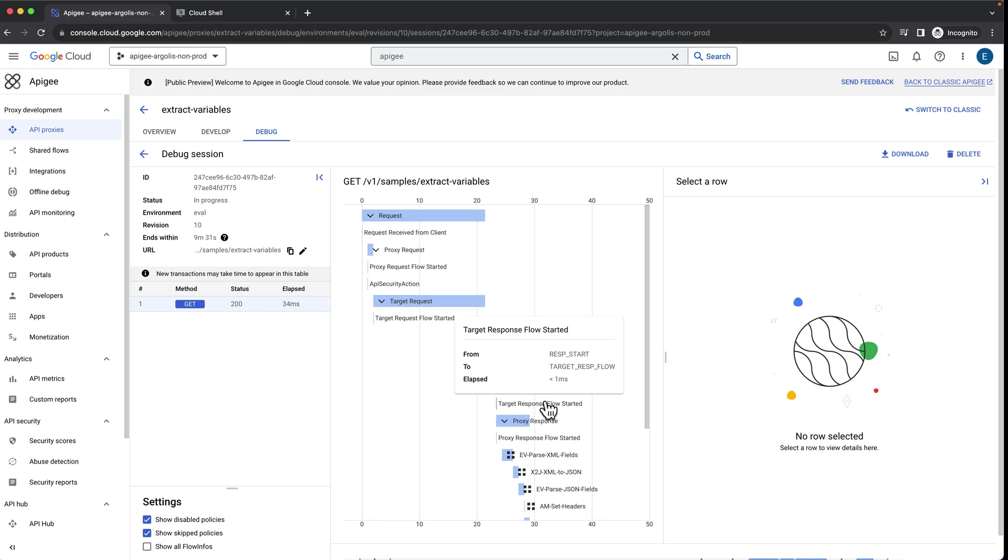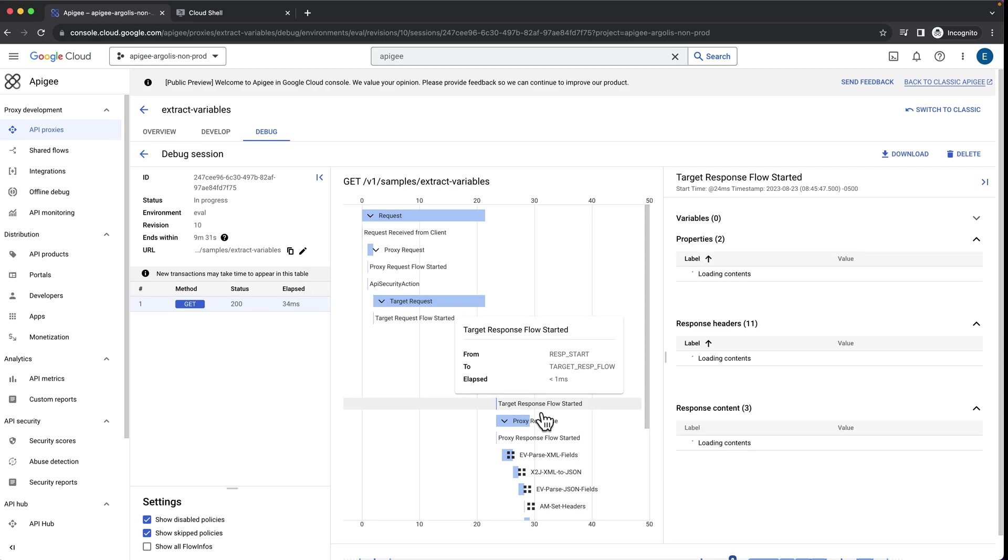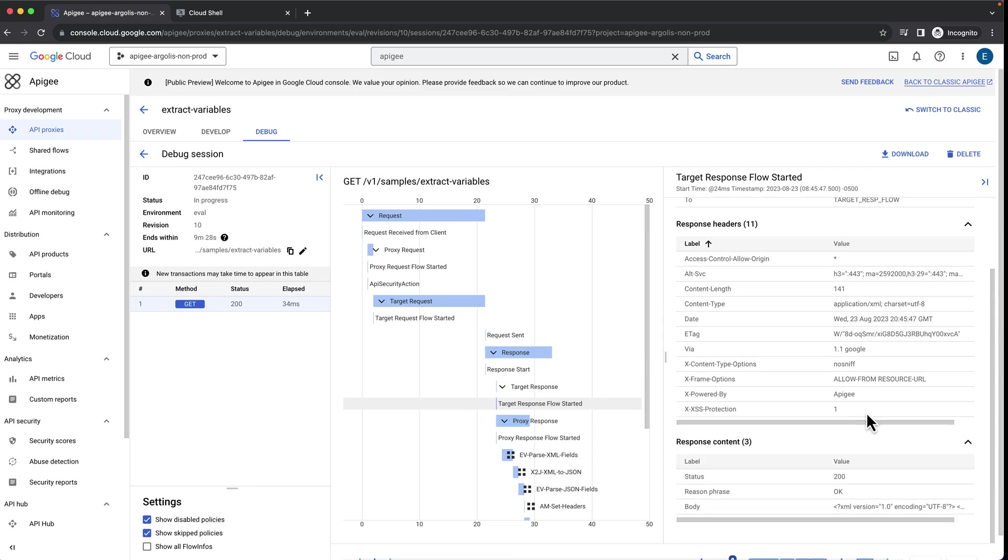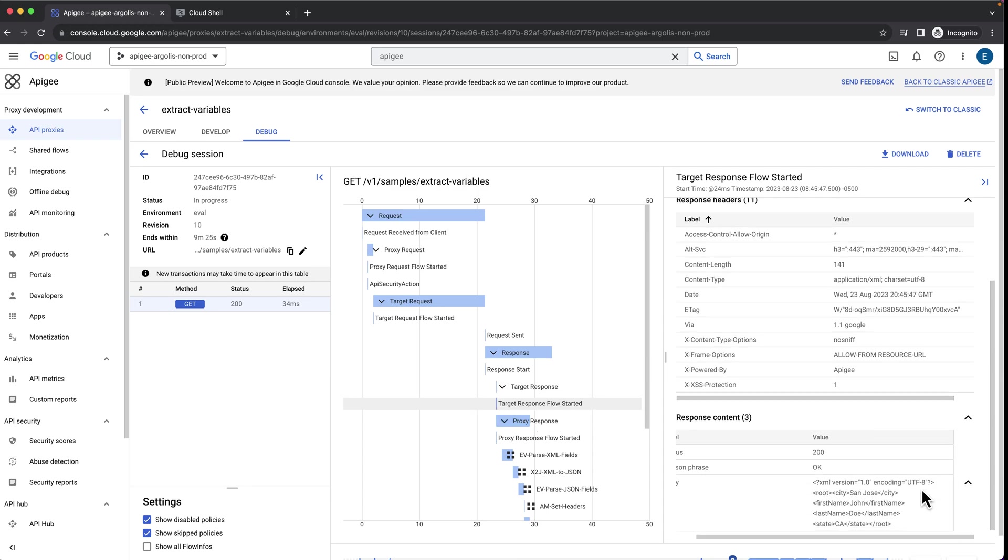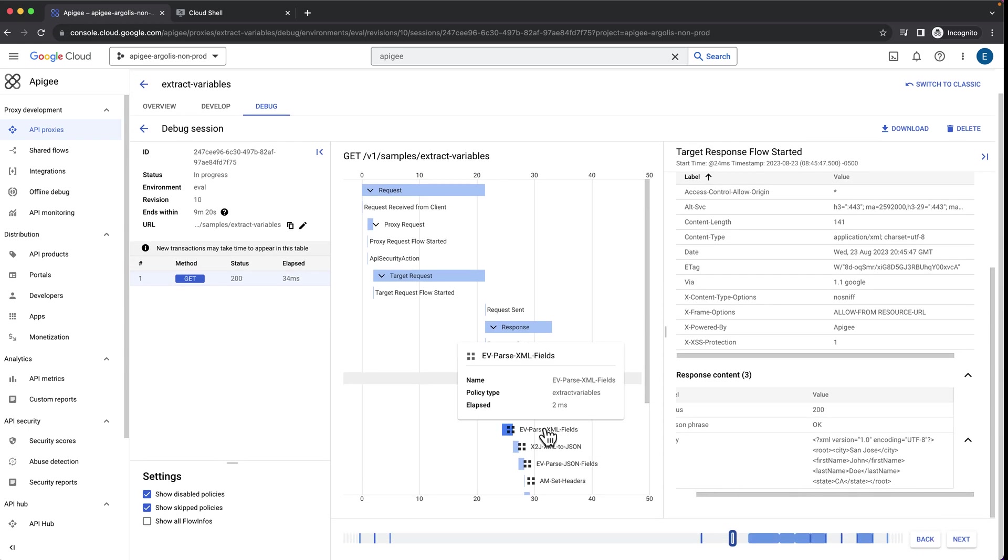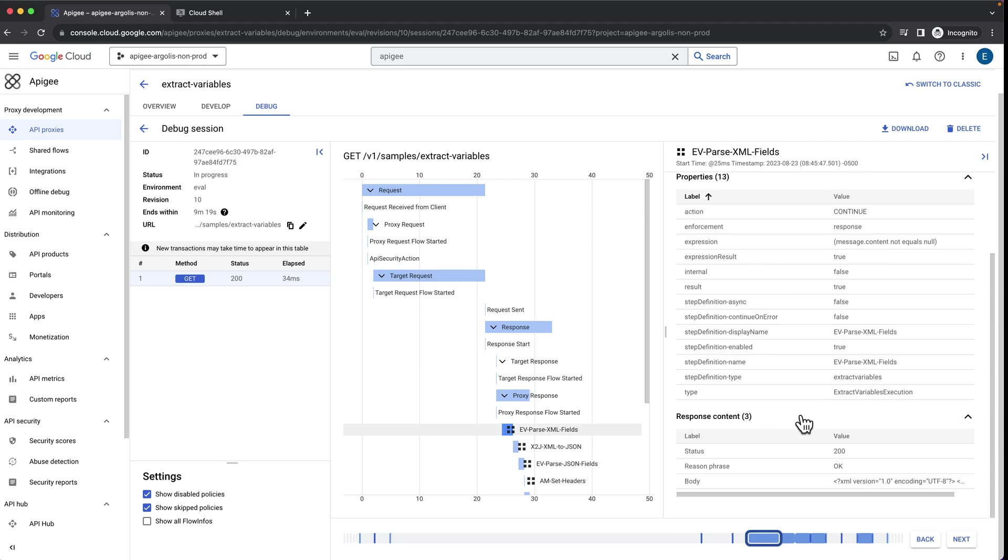If we click on the response flow, the first thing we will find is the XML payload from our backend. Then, we use the extract variables policy to extract the different fields like city and state and store them in variables.